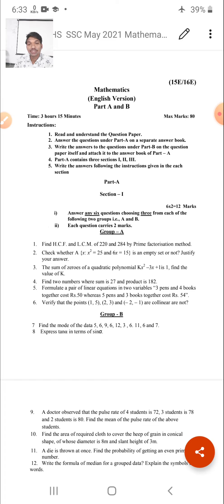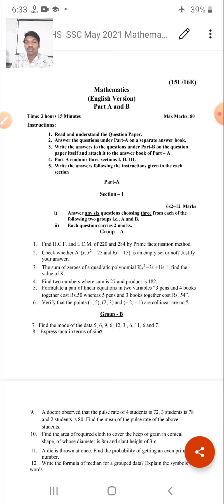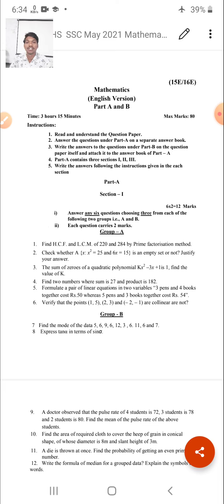Fifth question: Formulate a pair of linear equations in two variables — three pens and four books together cost ₹50, and five pens and three books together cost ₹54. This question is from the chapter on Pair of Linear Equations in Two Variables. Sixth question: Verify that the points (1, 5), (2, 3), and (-1, -2) are collinear.